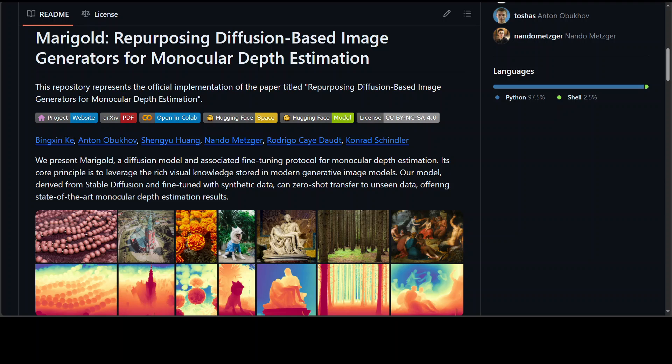Monocular depth estimation is a fundamental computer vision task. Recovering 3D depth from a single image is geometrically ill-posed and requires scene understanding.